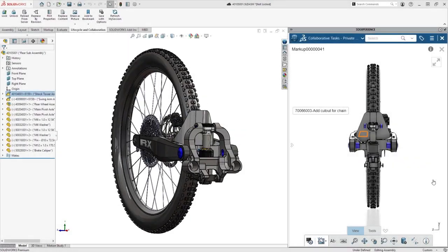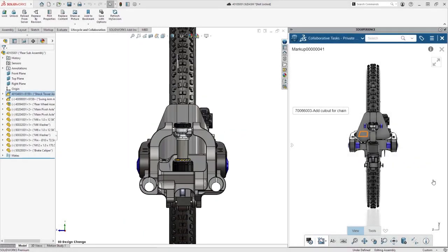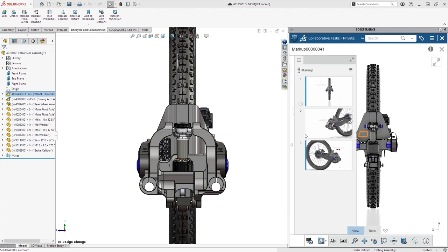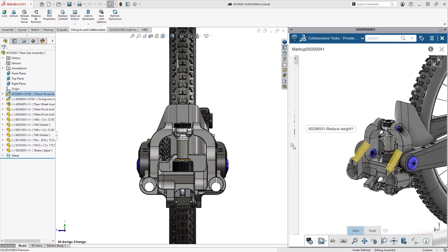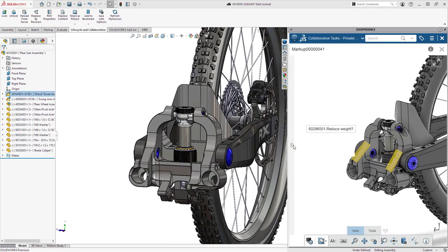When you're back in SolidWorks, preview the markup from the task to easily see your notes as you make the design changes to your model.